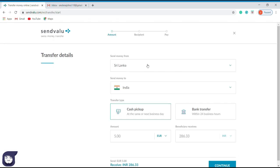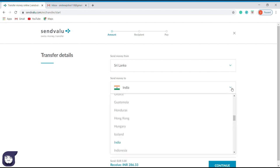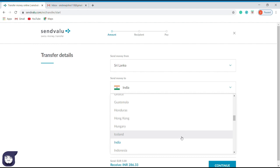To begin the transaction, we must enter the current country in which we reside. My country is Sri Lanka, so it has already appeared. If you change your motherland, you can change it by selecting the drop-down menu. Then we have to enter the country of the recipient. Now I'm going to send money to India, so I will select India as my recipient's country.